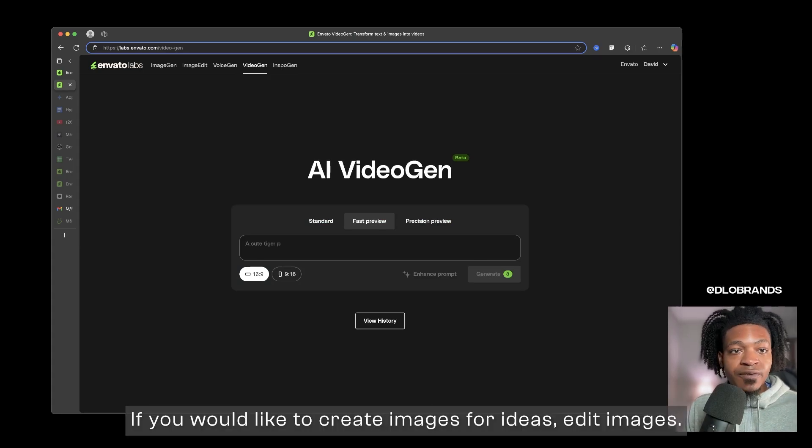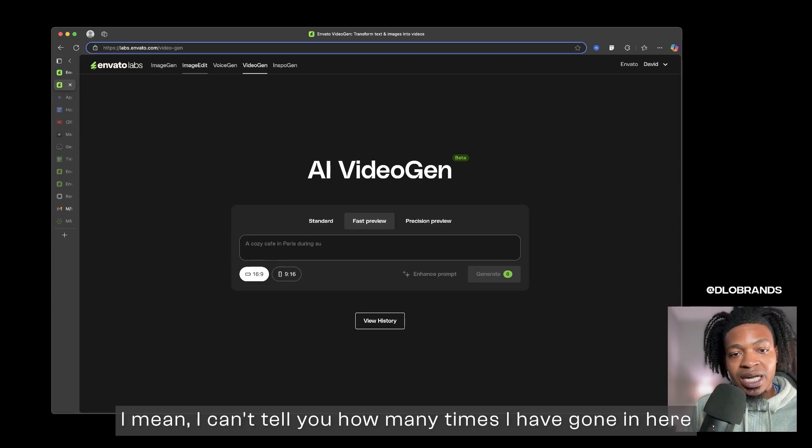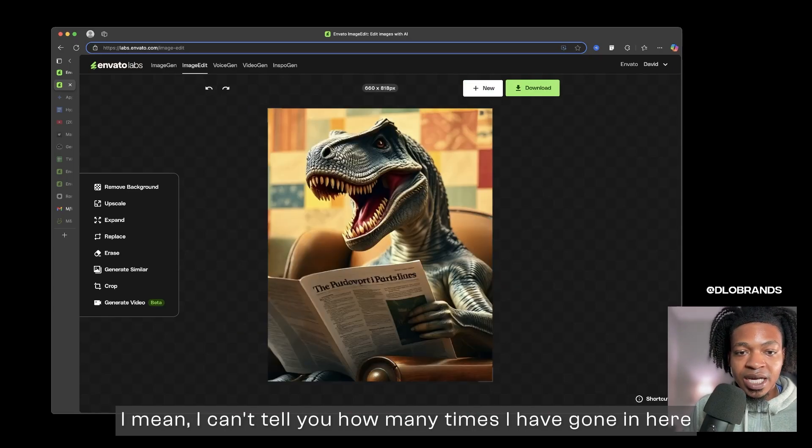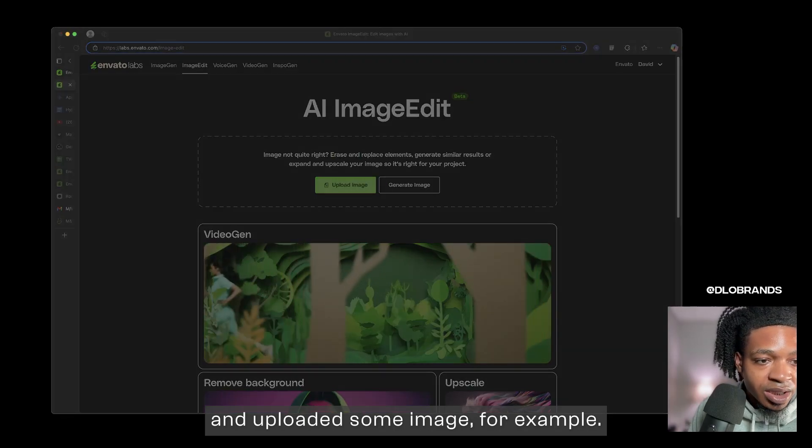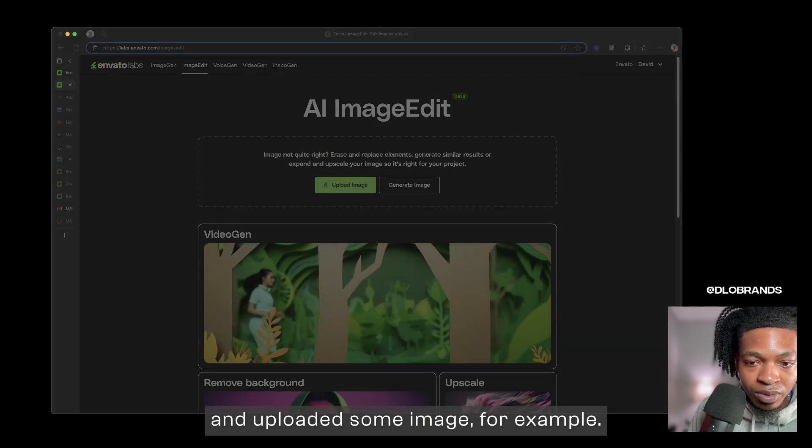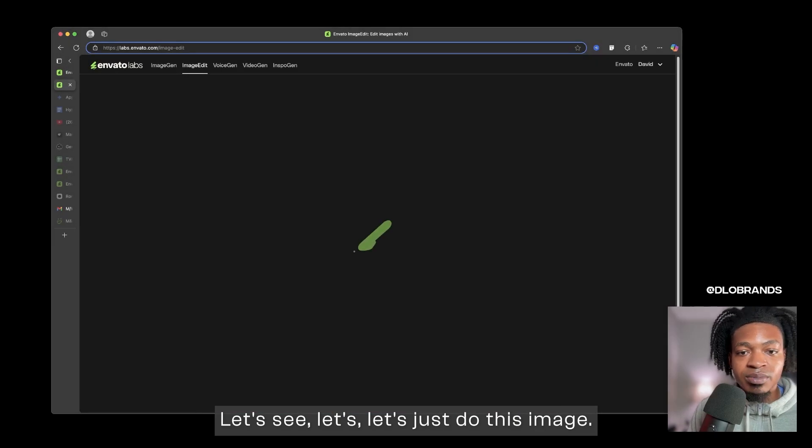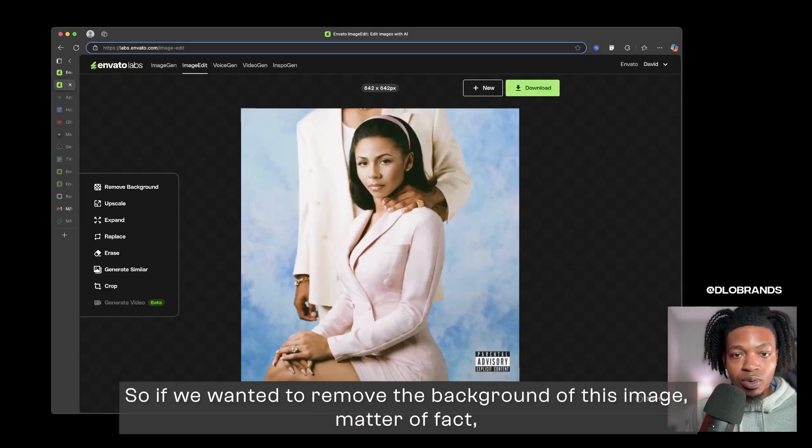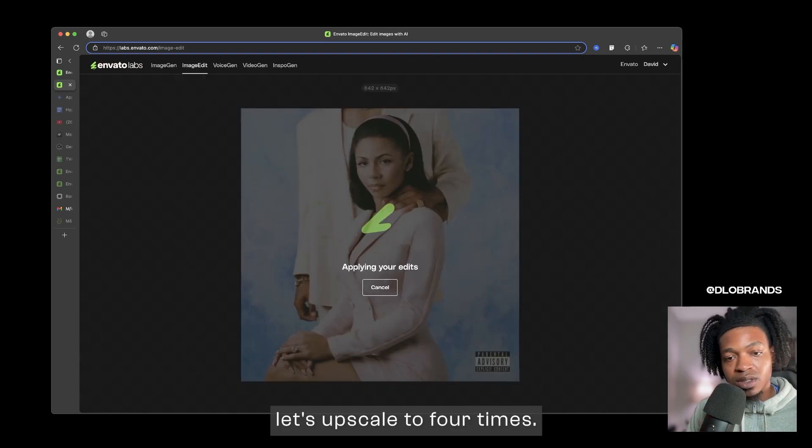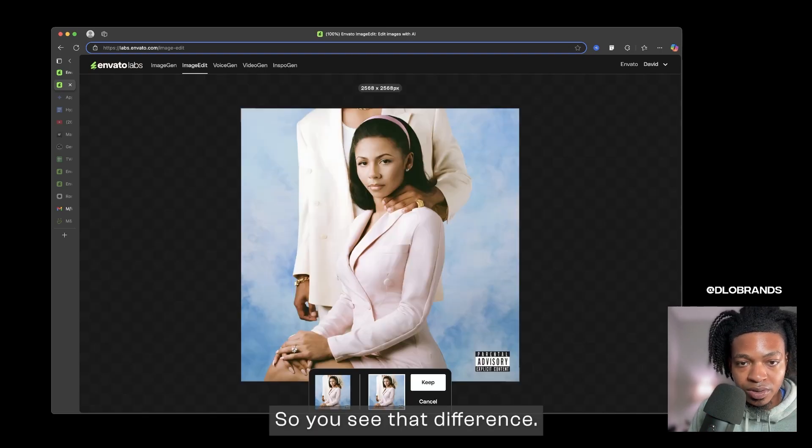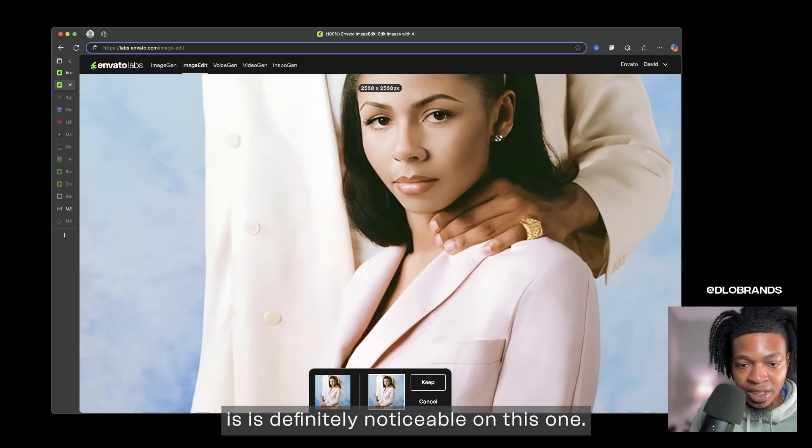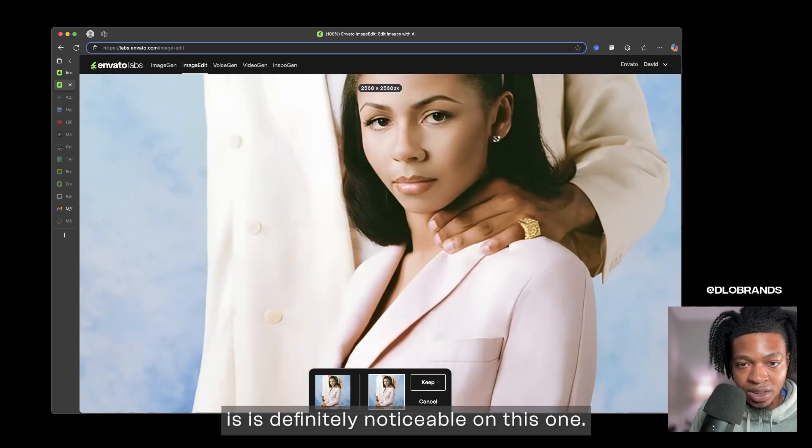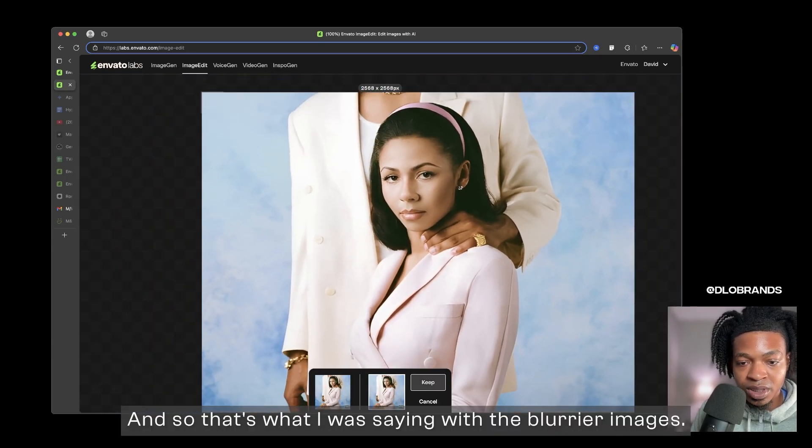If you would like to create images for ideas, edit images, I mean I can't tell you how many times I have gone in here and uploaded some image. For example, let's see, let's just do this image. So if we wanted to remove the background of this image, matter of fact let's upscale to four times. We're going to upscale this image then we are going to, you see that difference? You see that difference? Like the quality difference is definitely noticeable on this one. And so that's what I was saying with the blurrier images.